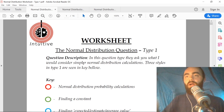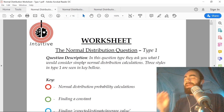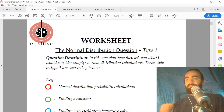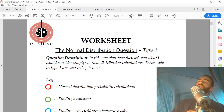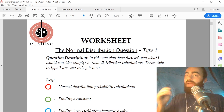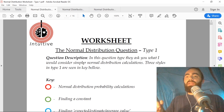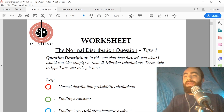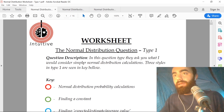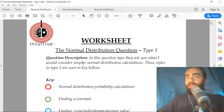Every single year they will ask you a question on the normal distribution, and this question accounts for 30 to 40 percent of your entire exam. By analyzing all of the past papers, I have found that this can be categorized into three types: type one, type two, and type three. That covers every single possible way they can ask it, and I've looked through over 30 to 40 past papers to come up with this.